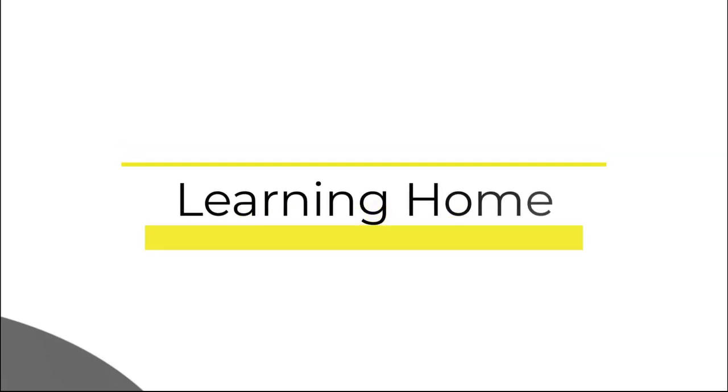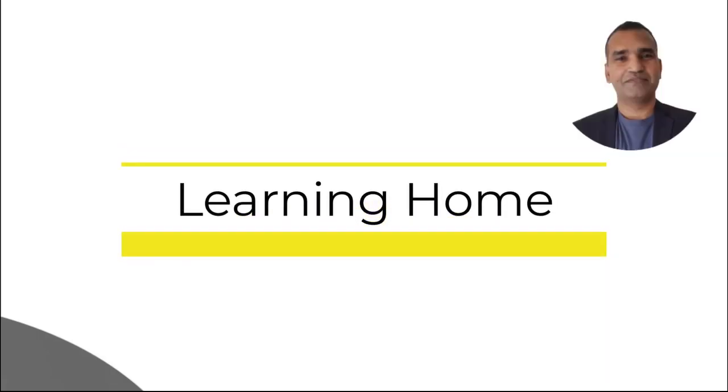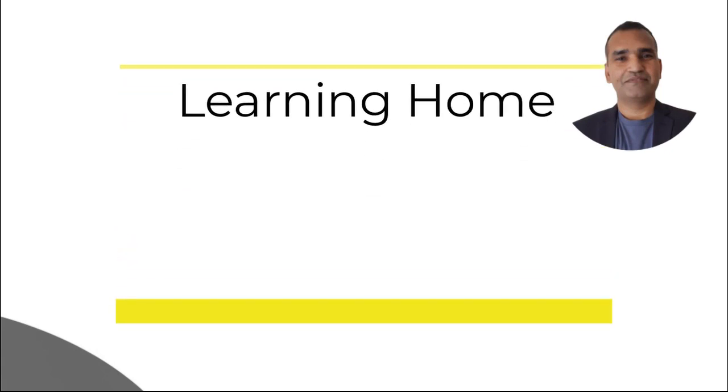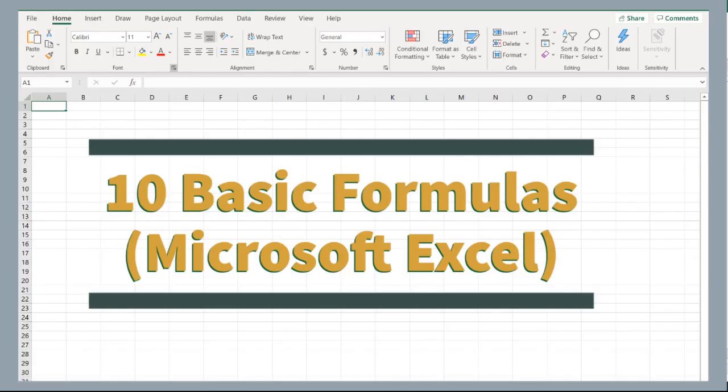A very warm welcome to the learning home. My name is Vimal Kumar and I will be bringing you through today's discussion. Today we are going to cover the 10 basic and most commonly used formulas in Microsoft Excel beginner series.